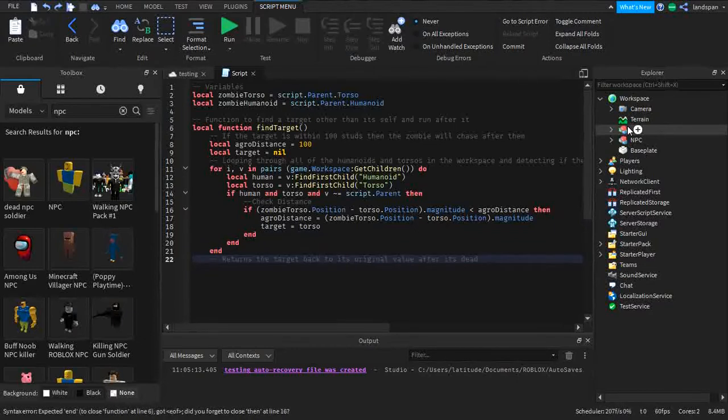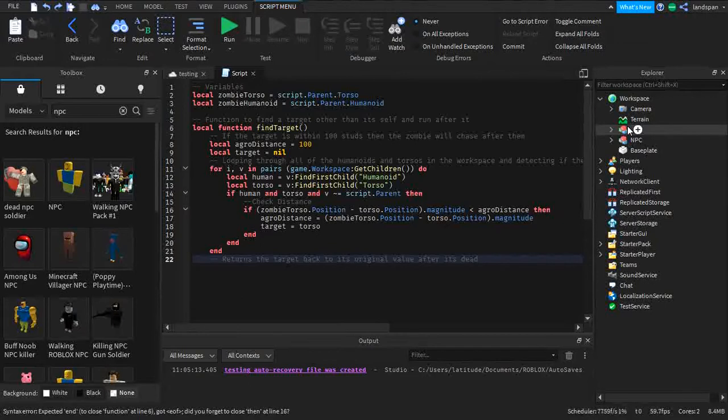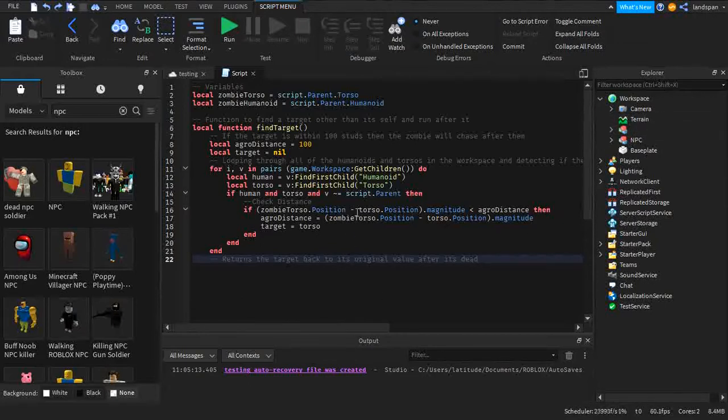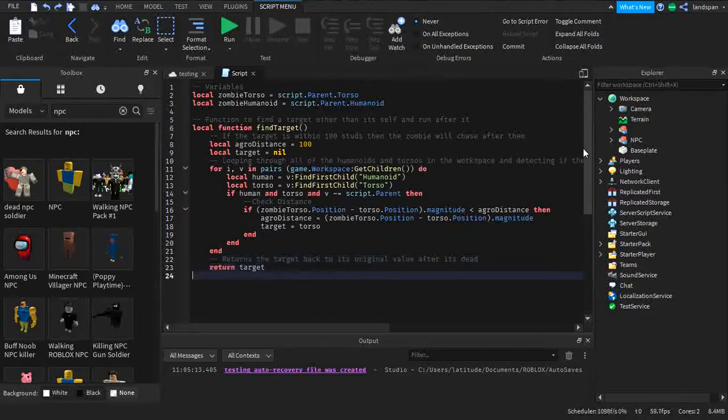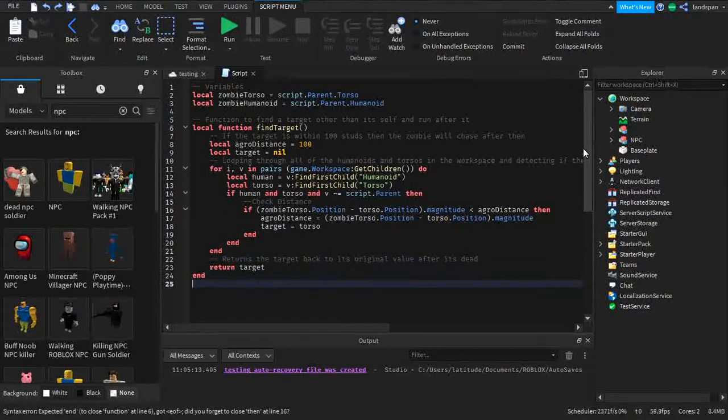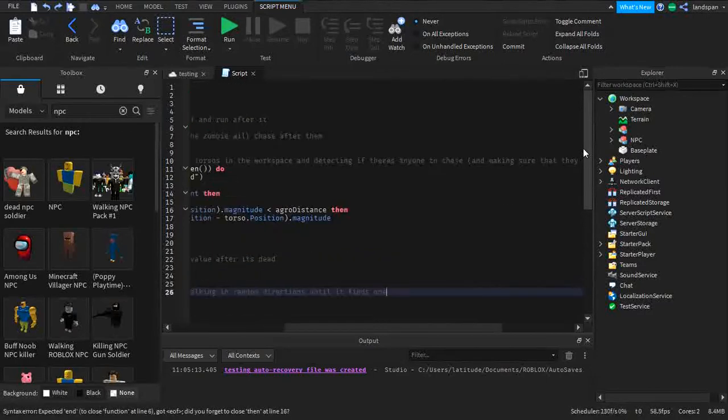So adding the ends here. Now I'm returning the target back to its original value after it's dead. So if we have it as torso the whole time it will still continue attacking. We have to return the same value we had before so that it's back to nil. Return target.